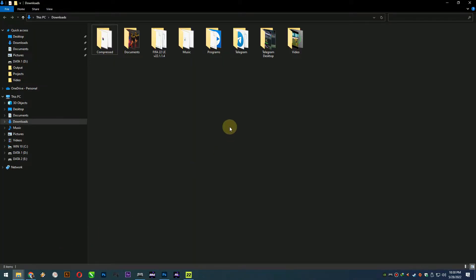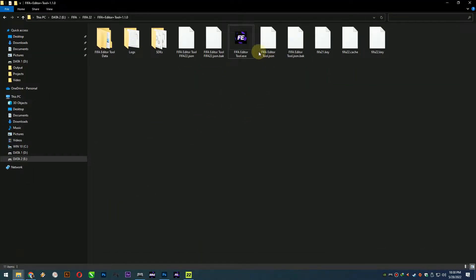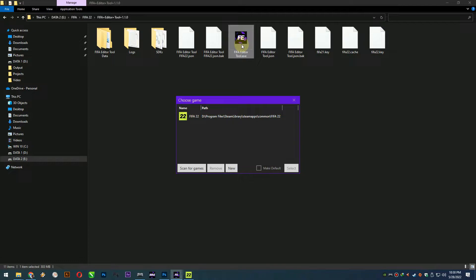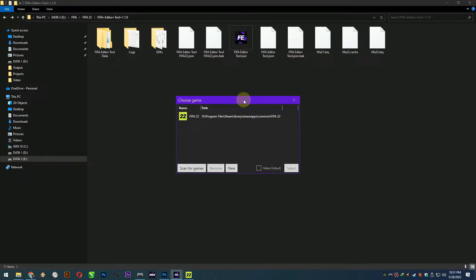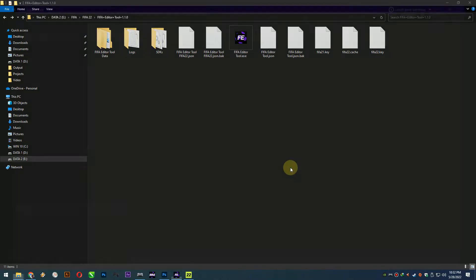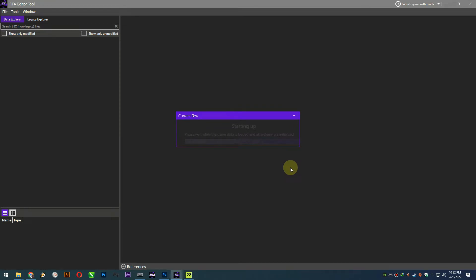First of all, you'll need to download FIFA editor tools, where you can download it from the link below in the description. If you already downloaded it, just open the tools and follow my steps. This program is automatically scanning your FIFA 22 game folders, so I'll just click the path right here and make it default settings, and click select right here. Wait for the program to load the game data.